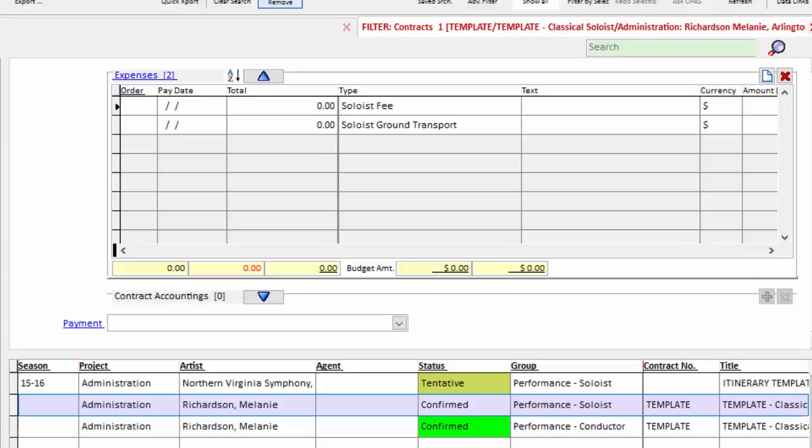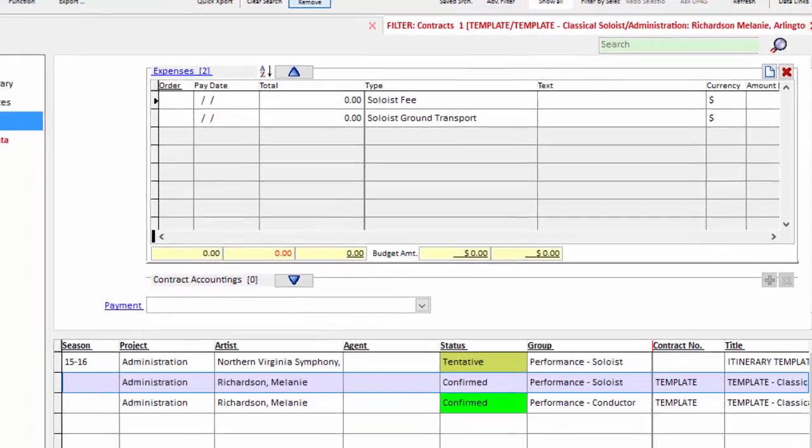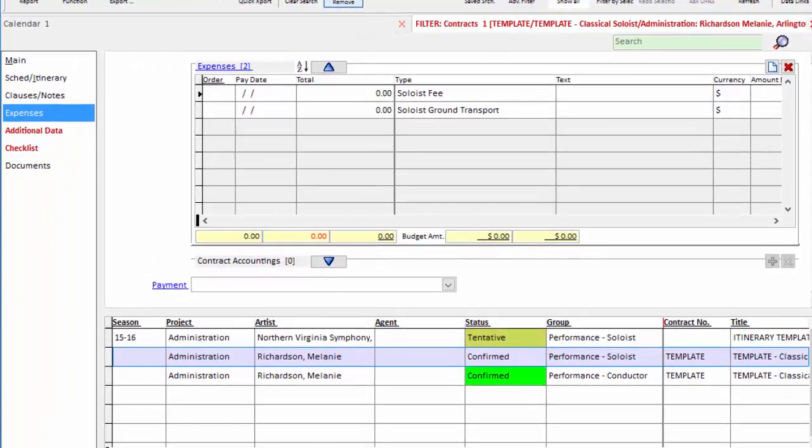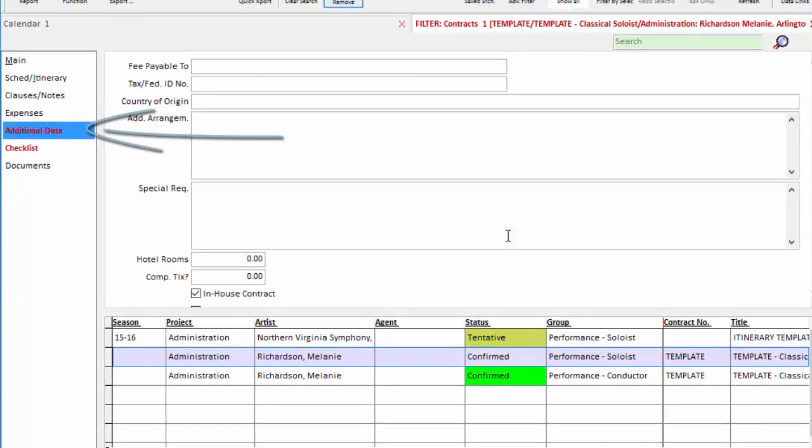So again, if you have a POPS template, you may have different line items for deposits and balances, whatever you need. We next come to the additional data screen.